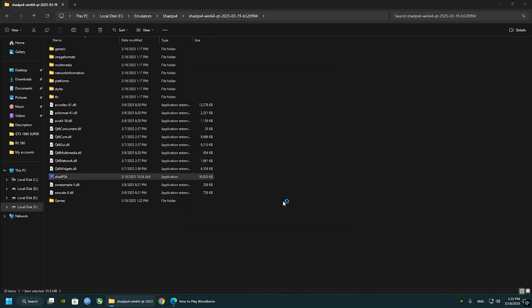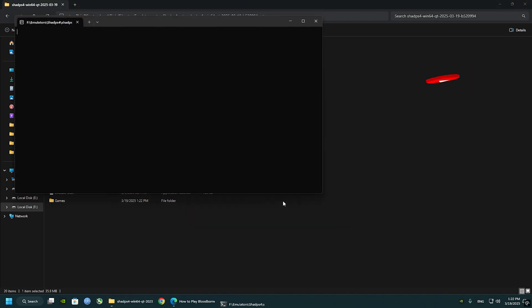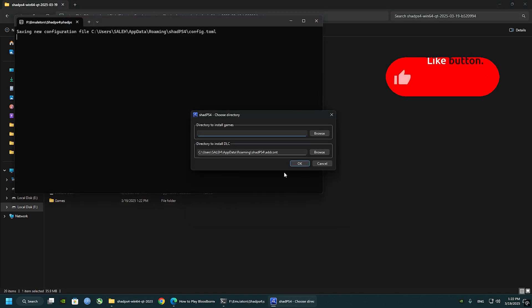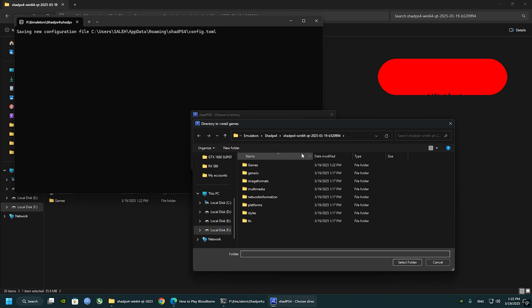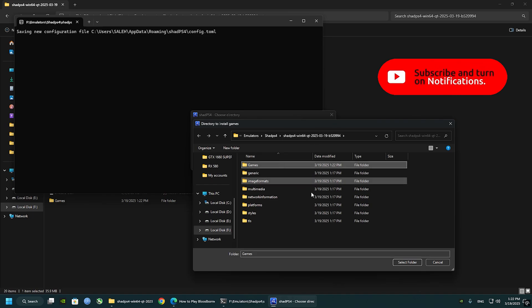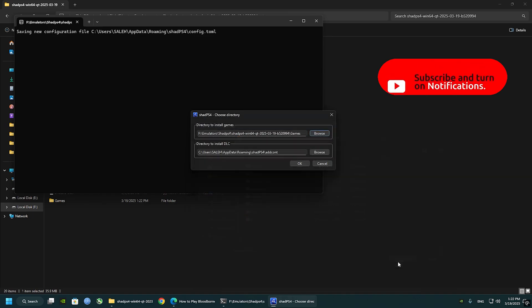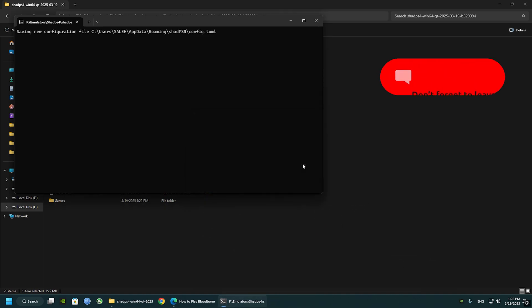It will ask you the directory to install games. Click browse and select the third folder we just created.